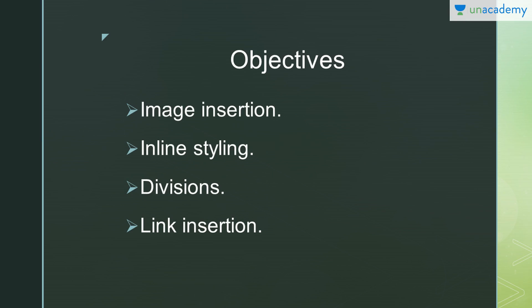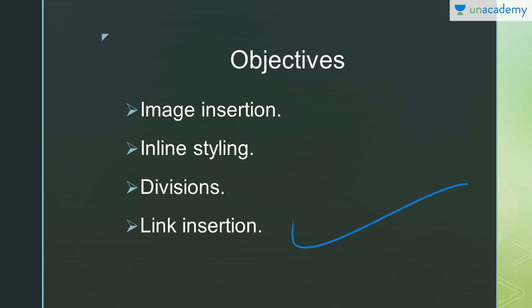Objectives for this video will be image insertion—I'll tell you how to insert an image and how to link different websites with that image so that if a user clicks on it, they can open another website. Inline styling—I'll tell you how you can style a particular component or text using inline styling in the opening tags. I'll also show you how to create divisions, and then link insertions, where you can link different websites with text.